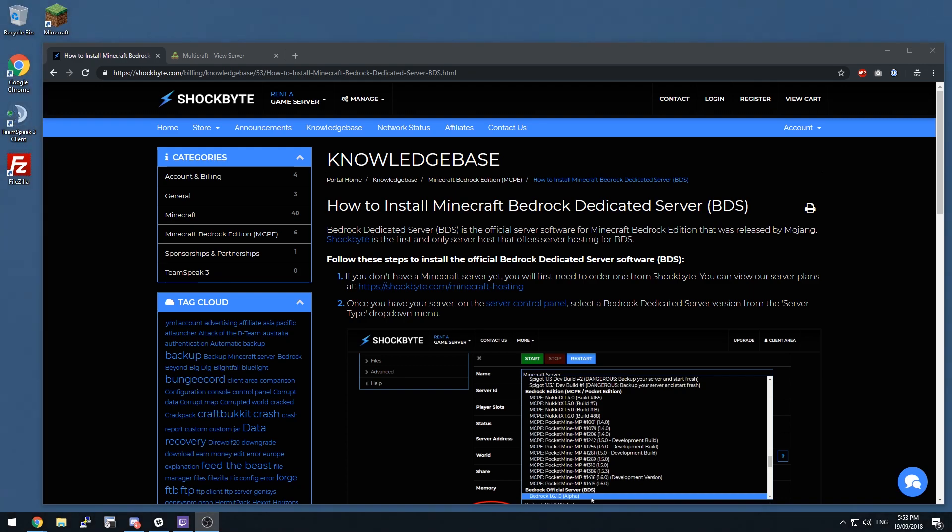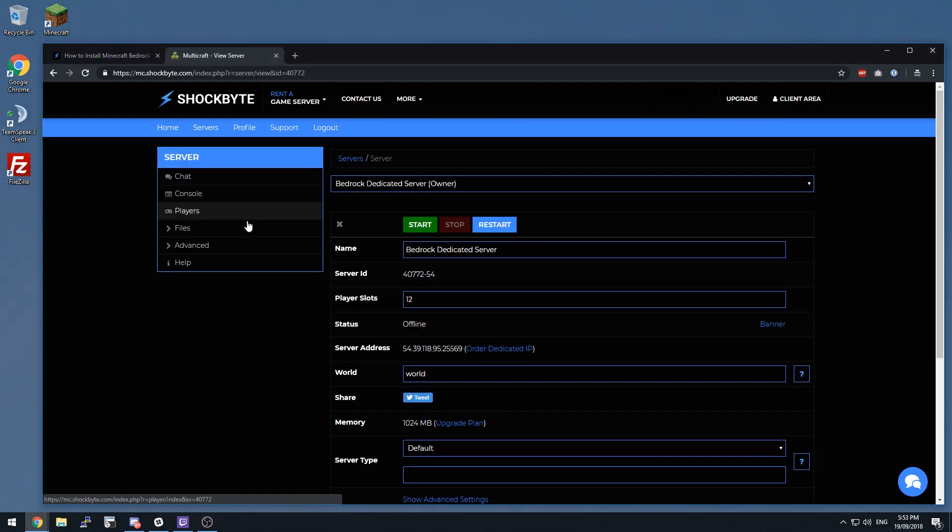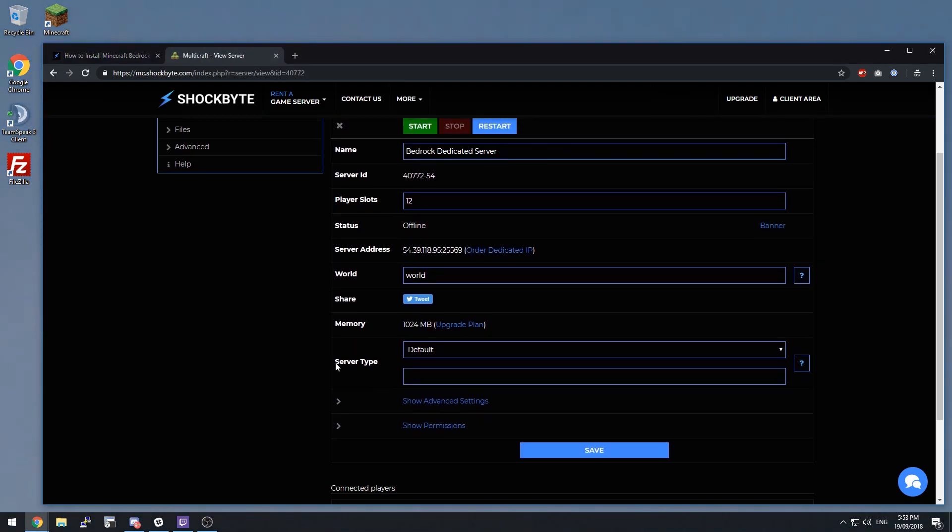Once you do have a server, you can head on over to the server control panel and scroll down until you find server type.